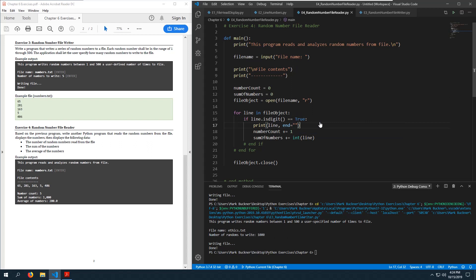I could format the output with a comma and end parameter. There will be an extra comma at the end — I'd have to do this a different way, probably using a while loop, to avoid that.